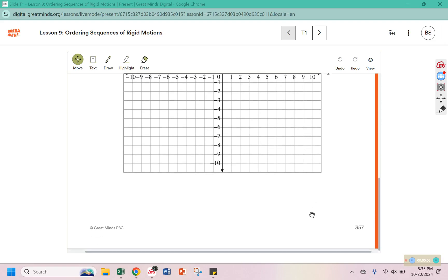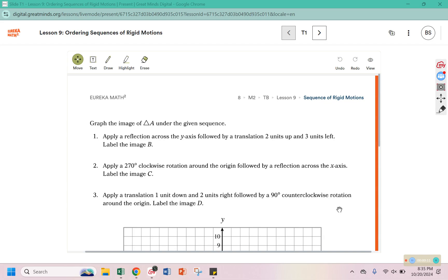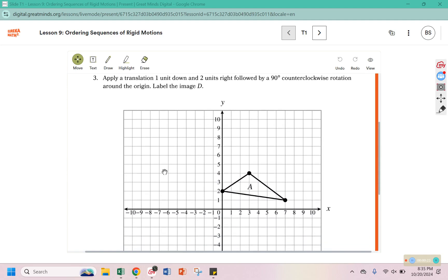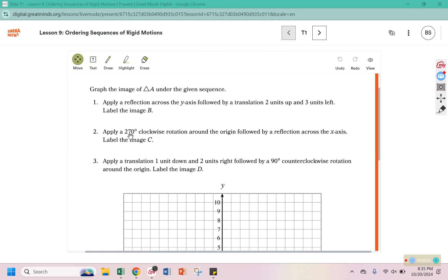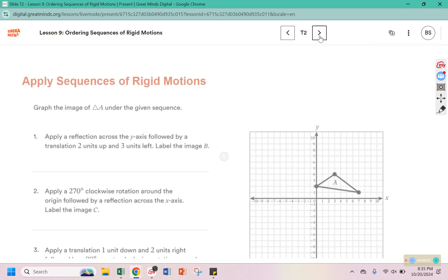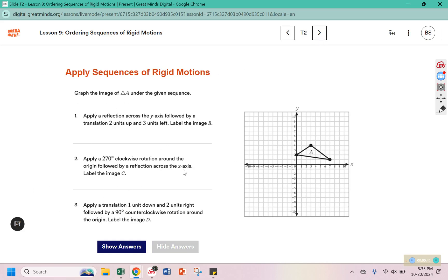Your warm-up today is on page 357 in your workbook. You are going to sequence rigid motions, meaning you will perform more than one motion. In the first one, reflect across the y-axis and then perform a translation, labeling that image B. For number two, do a rotation and a reflection, label it C. For number three, a translation and a rotation, labeled D.